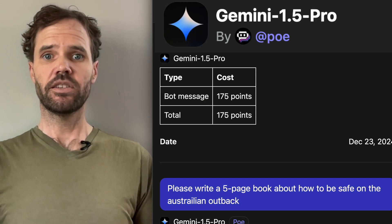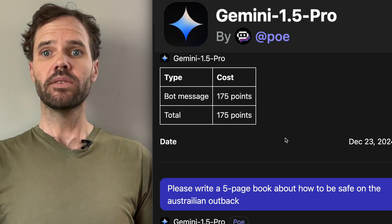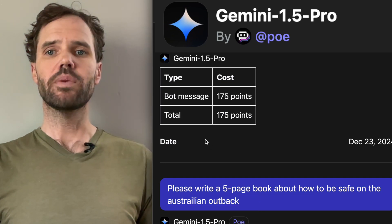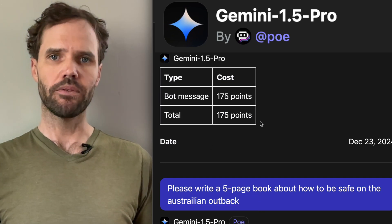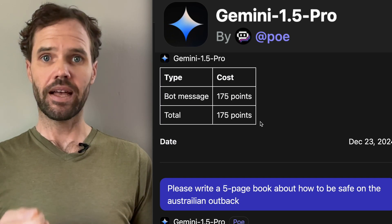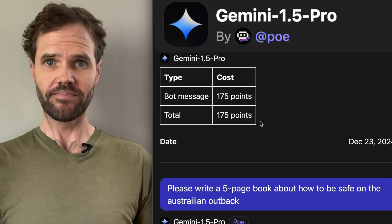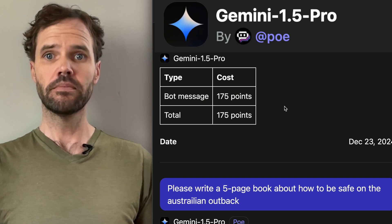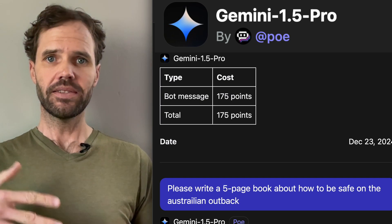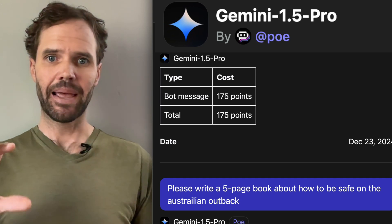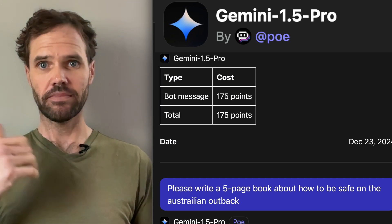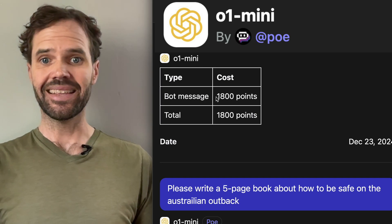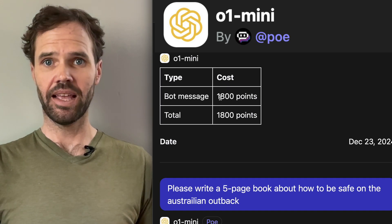We'll look at a different bot that received that same prompt. Gemini 1.5 Pro — I've already sent the exact same 'please write a five-page book' prompt to each of these bots. This one costs nearly twice as much as Haiku. Then jumping up to o1 mini, you can see that cost way more compute points than either of those two.